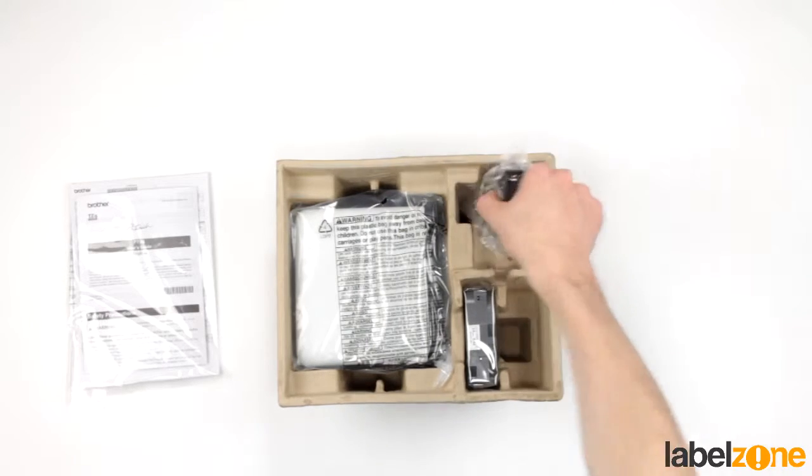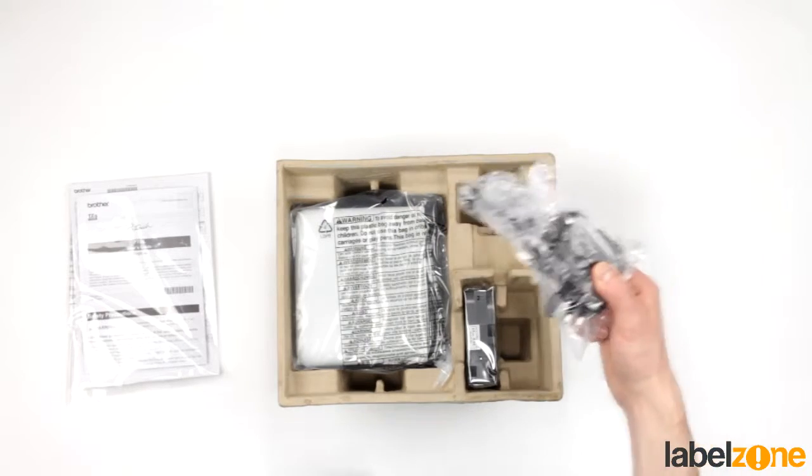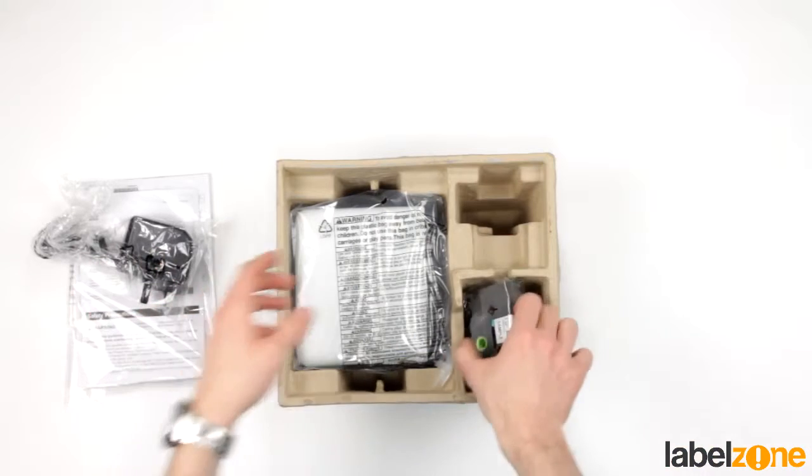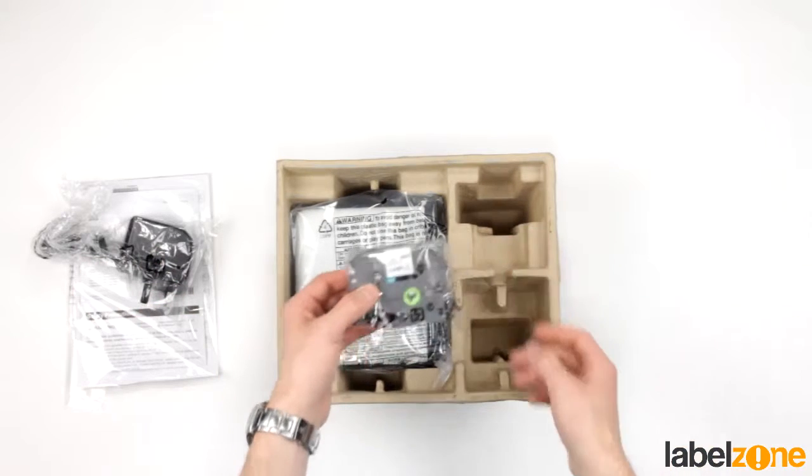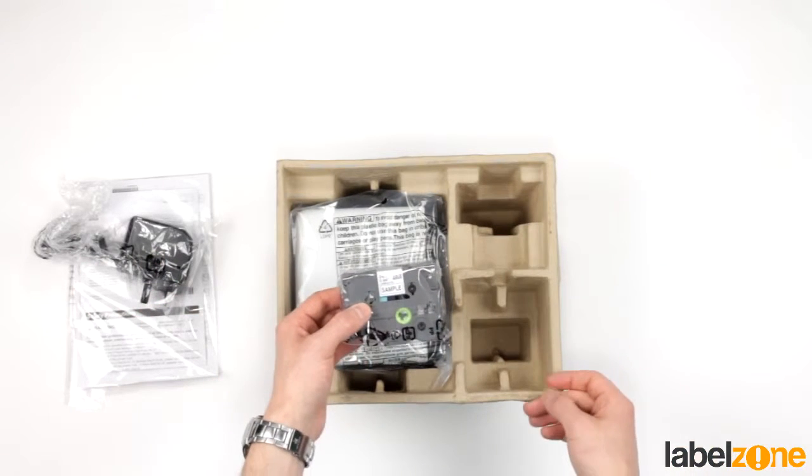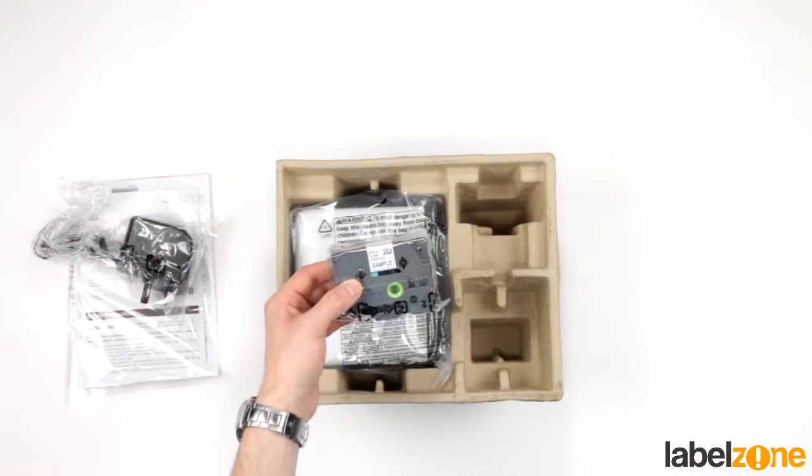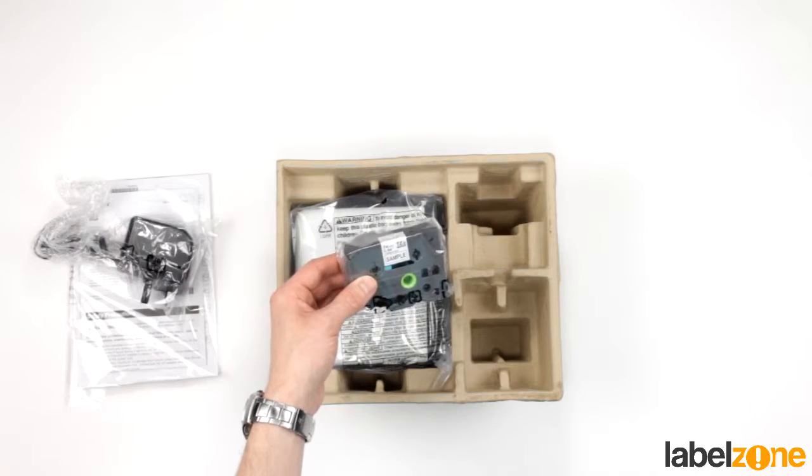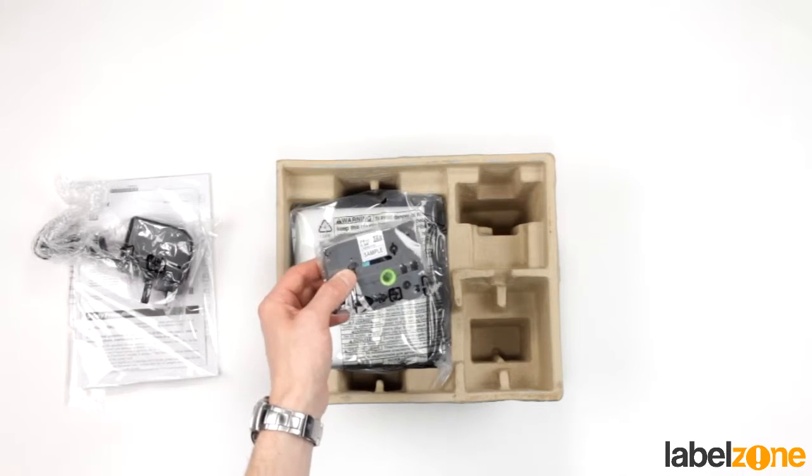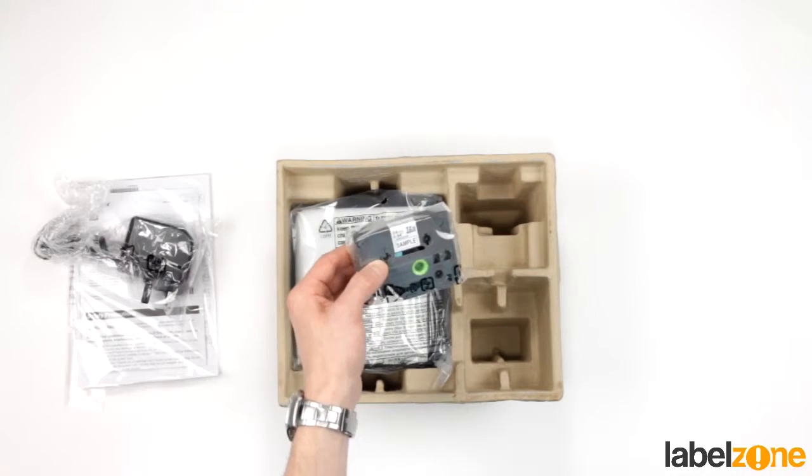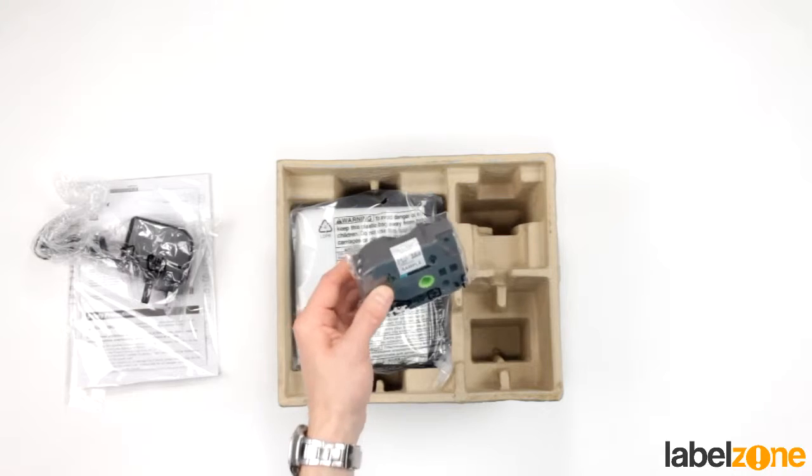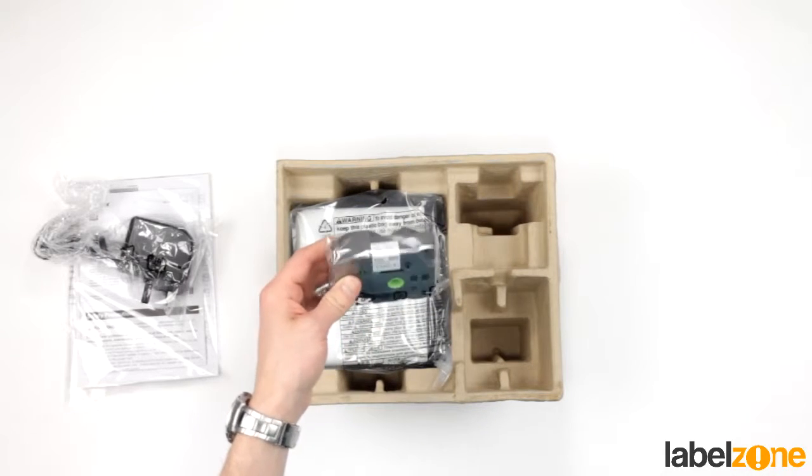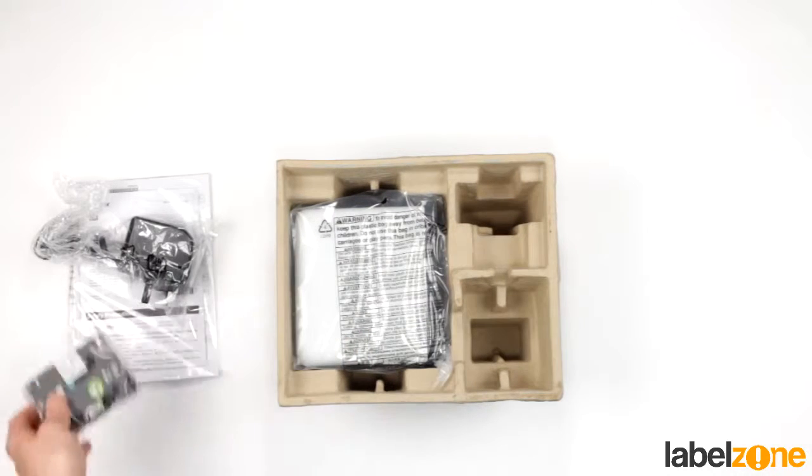Here we see a power adapter, a 24mm TZ tape. This is black on white laminated. It's a sample tape so it's only 4m long but the full length versions are 8m and available from Labelzone.co.uk.